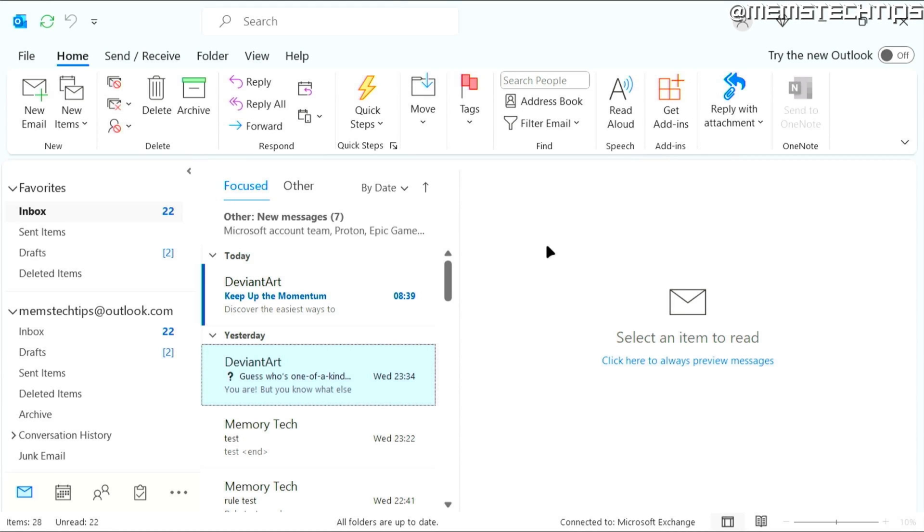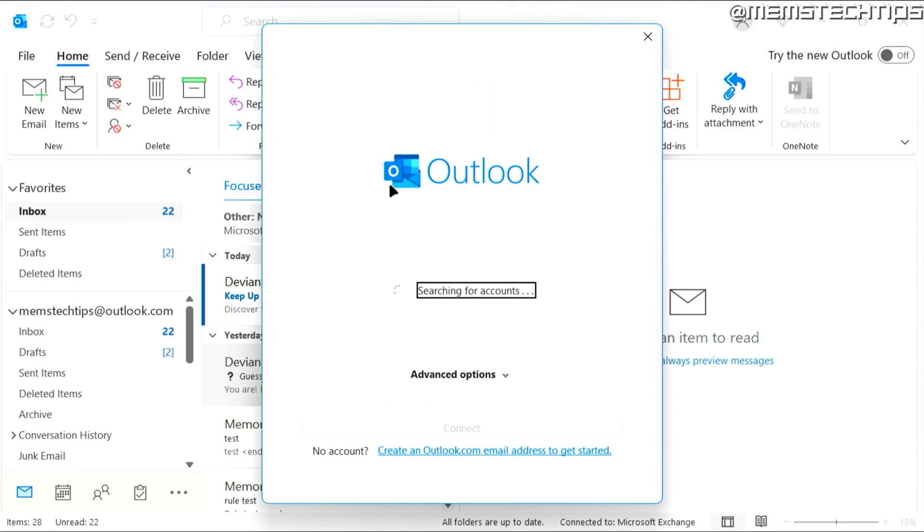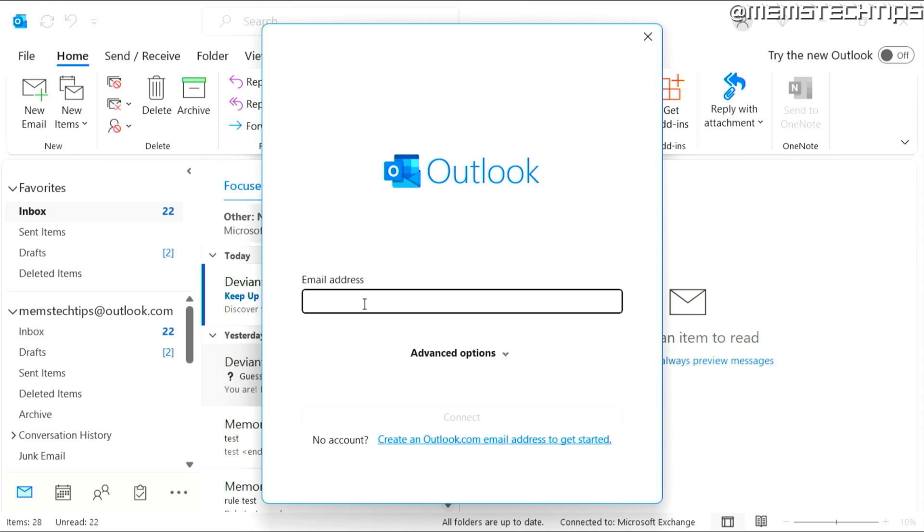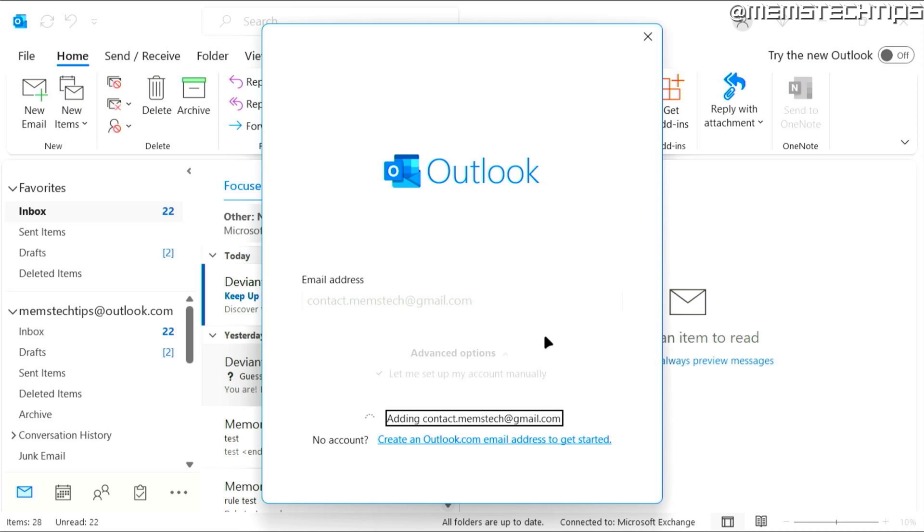So to get started with the guide, to set up a Gmail account in Microsoft Outlook using the auto configuration settings, you can open up Outlook and then you can click on file, then click on add account. And then here you can enter your Gmail address and then you can click on advanced options and then choose let me set up my account manually and then click on connect.